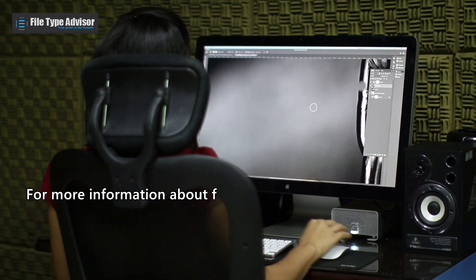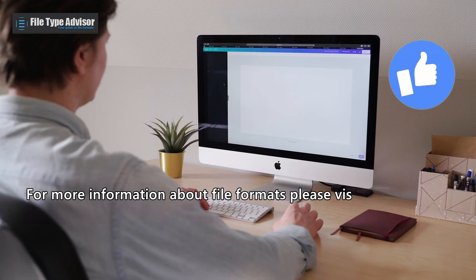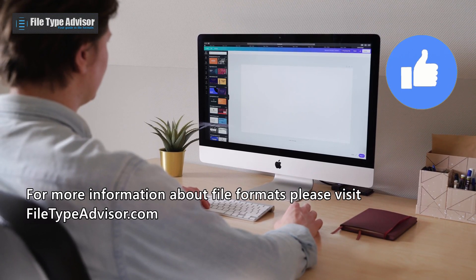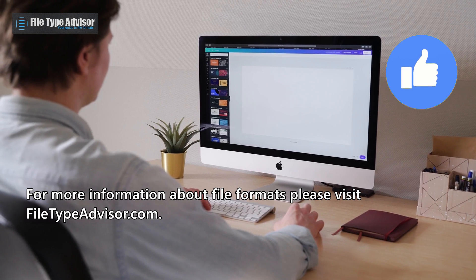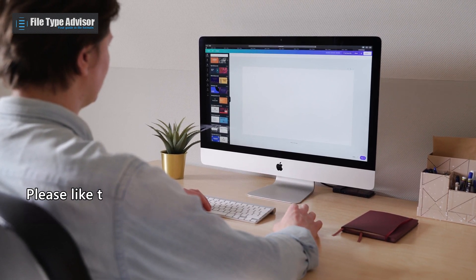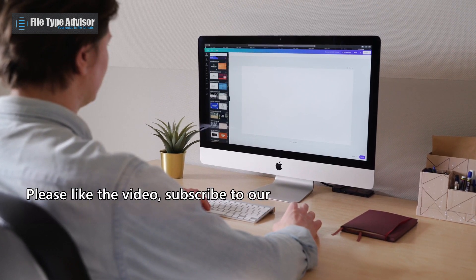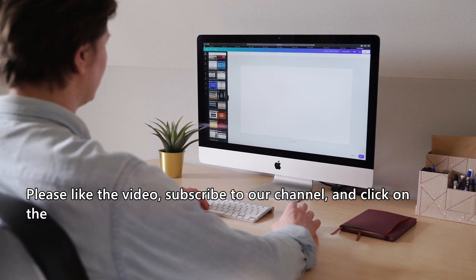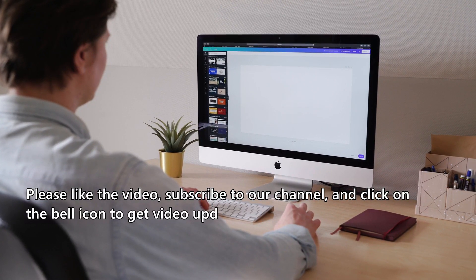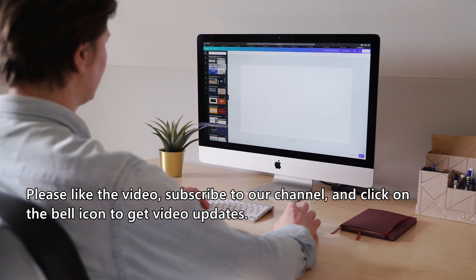For more information about file formats please visit filetypeadvisor.com. Please like the video, subscribe to our channel, and click on the bell icon to get video updates.